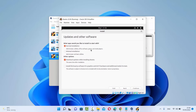On the next window you'll see Update and Other Software — asking what apps you'd like to install. I'm going to select Normal Installation, and under other options I'll check Download Updates While Installing Ubuntu and Install Third-Party Software for Graphics and Wi-Fi Hardware and Additional Media Formats. Check that checkbox and click Continue.